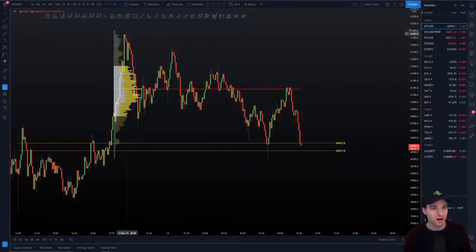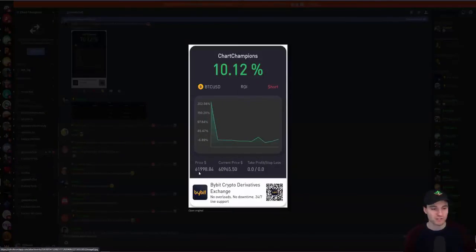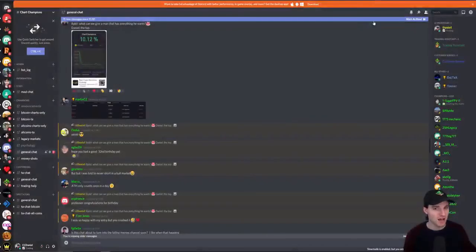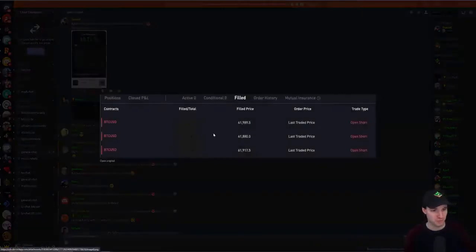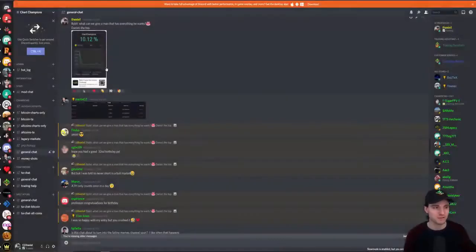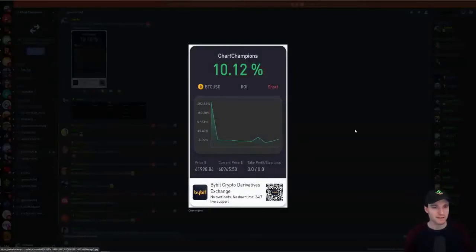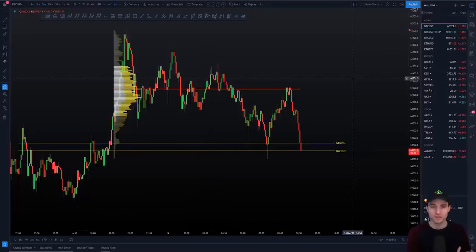What we had was obviously a high at $62,000, and this was my entry — $61,998. A little birthday surprise for myself with this entry. Basically this $62,000 level — for me, there were a few reasons why I was happy to take it. First, $62,000 is your next psychological level. You also had your regions of Fibonacci resistance.